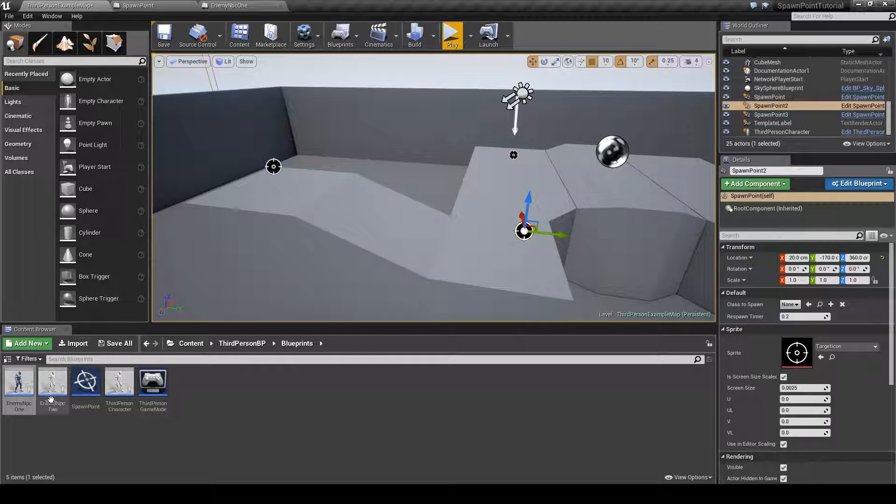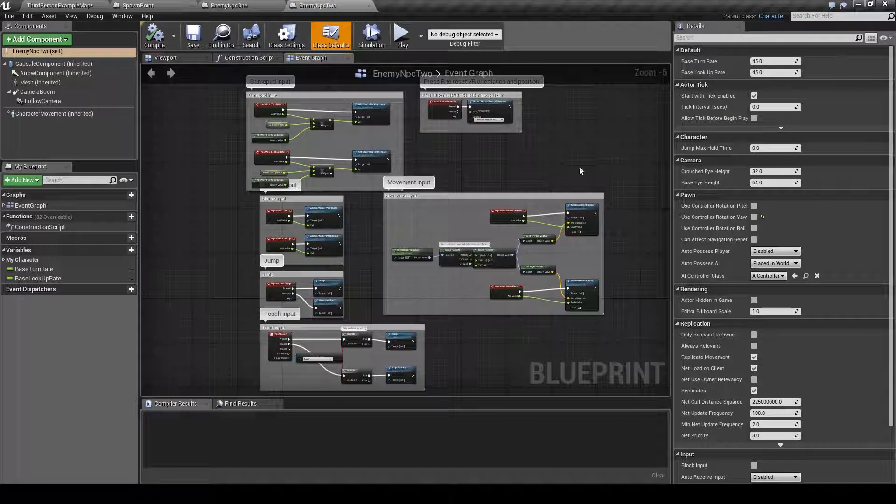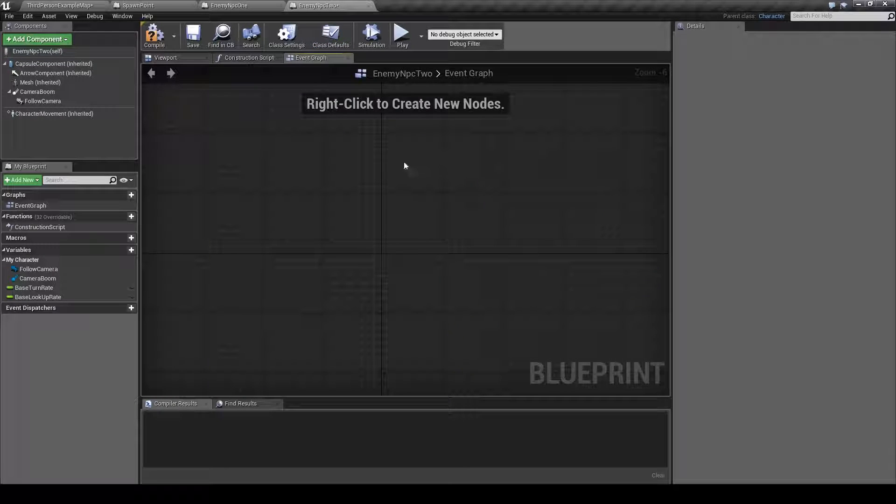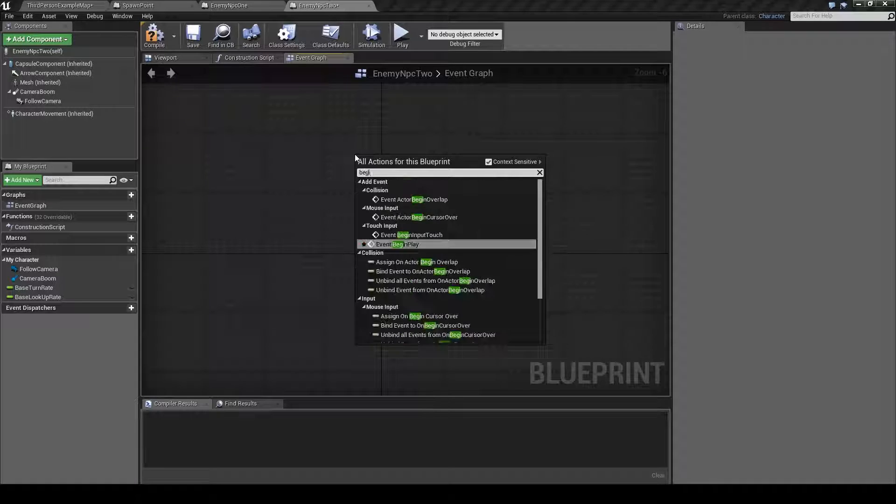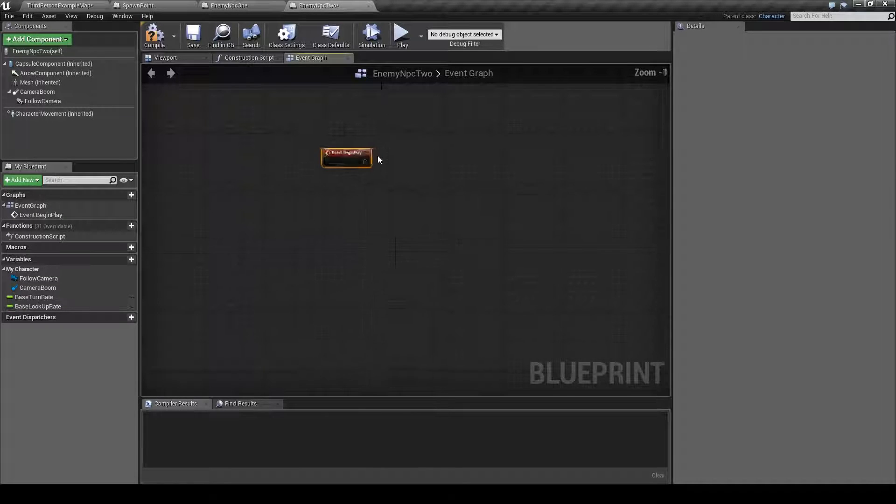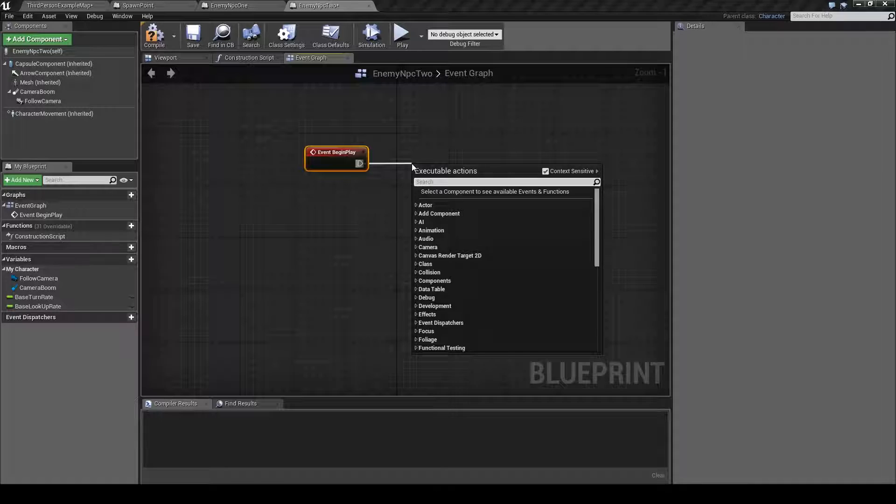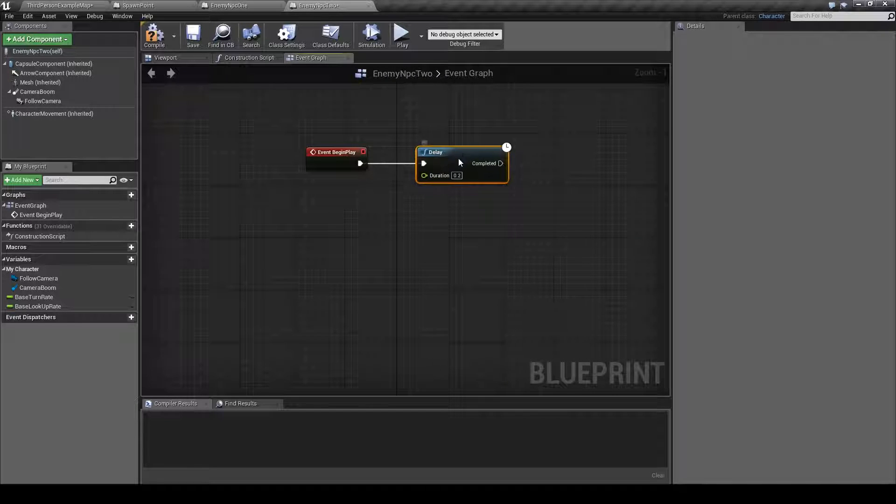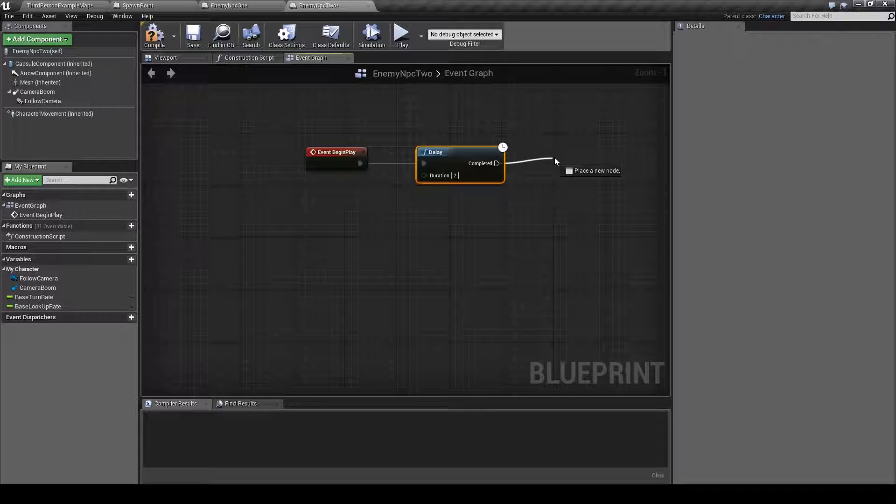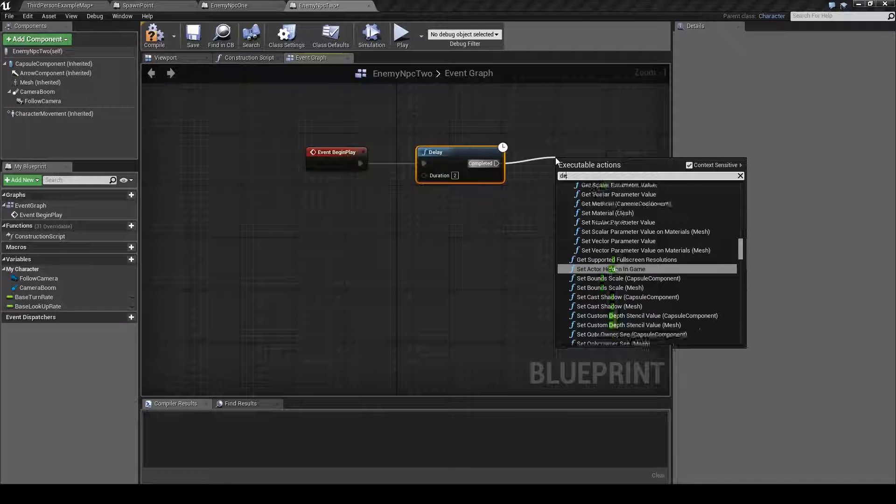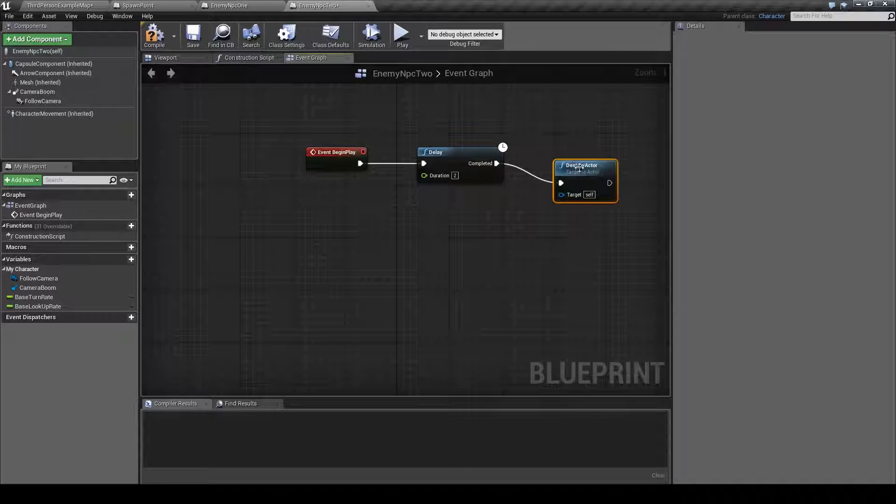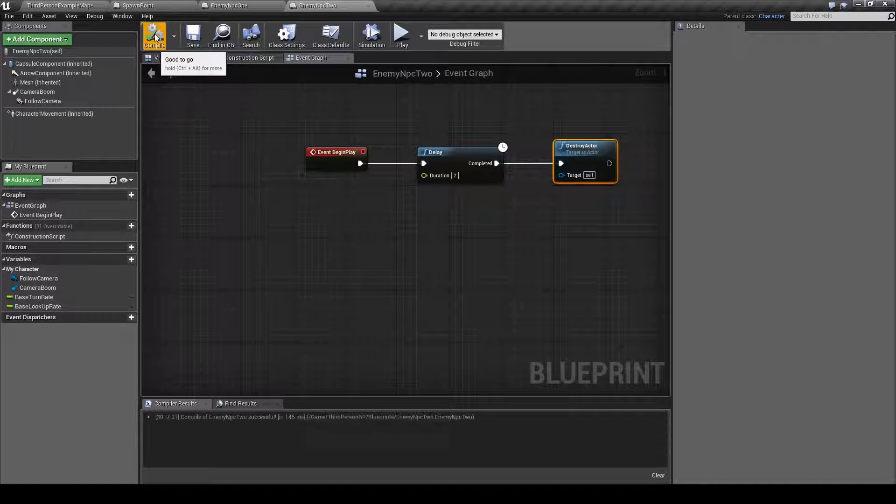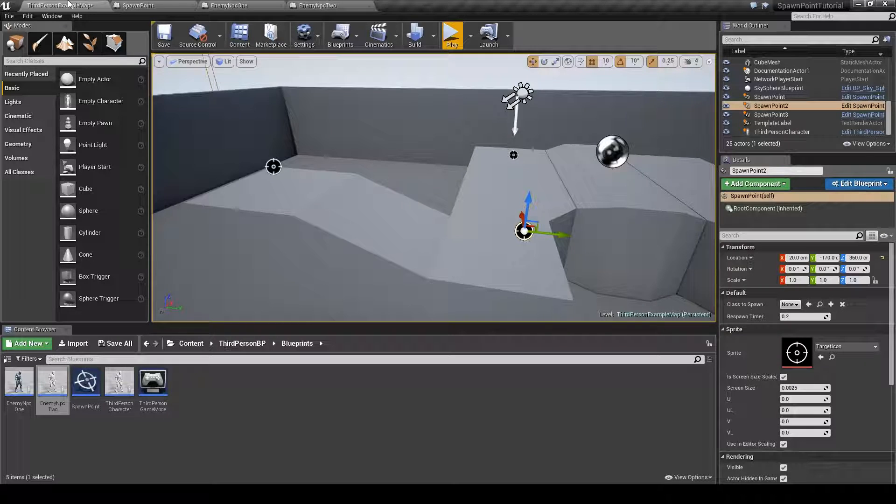Remove this, type in begin play, drag this out, and drag this out and type in destroy actor. Save and compile and jump back into the editor.